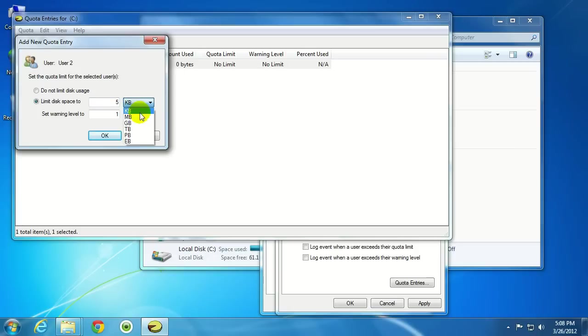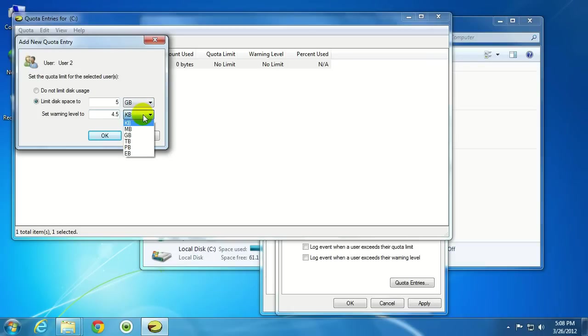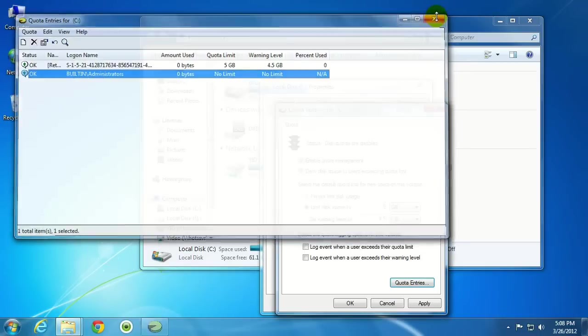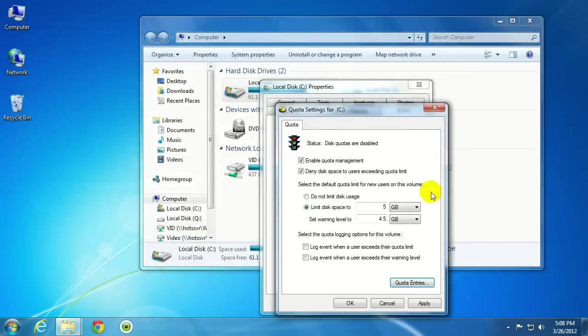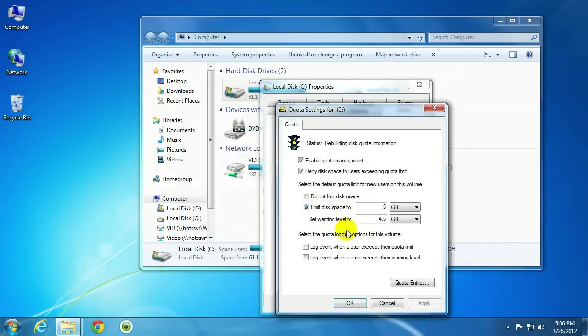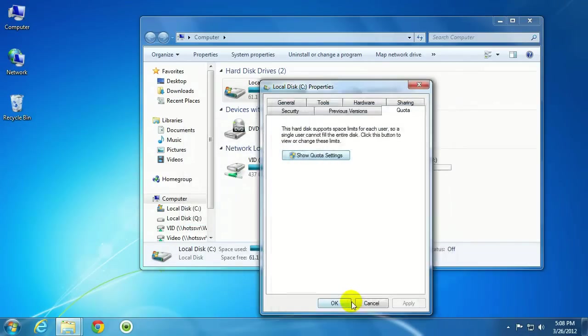So, again, I'm just going to use the example of five gigabytes and set warning level to four and a half gigabytes. Click OK. I'm going to close that down. I'm going to click Apply. And then OK.